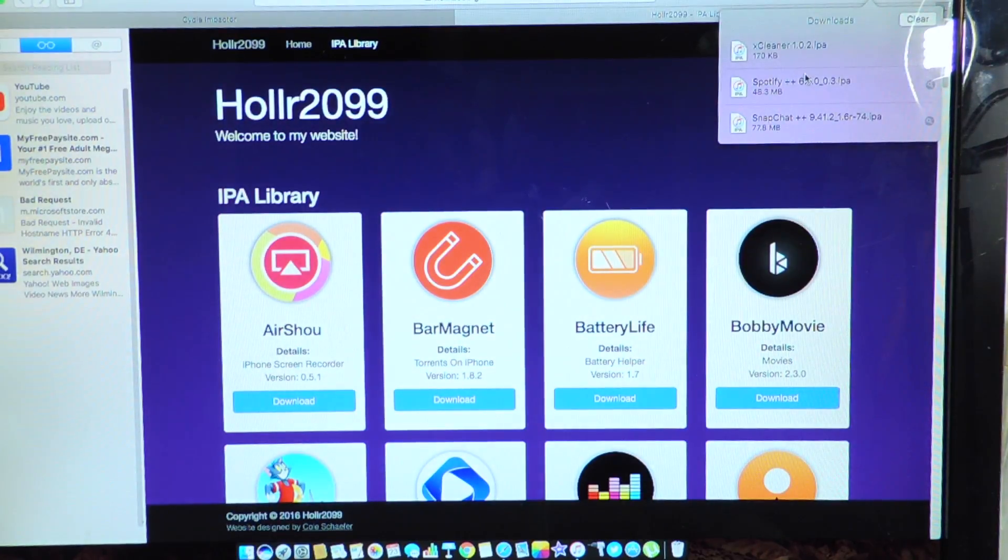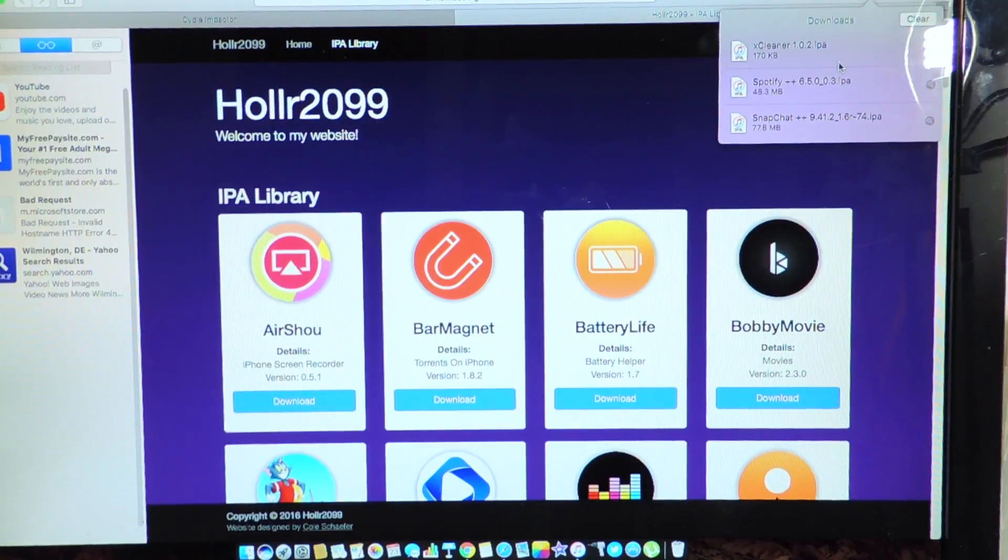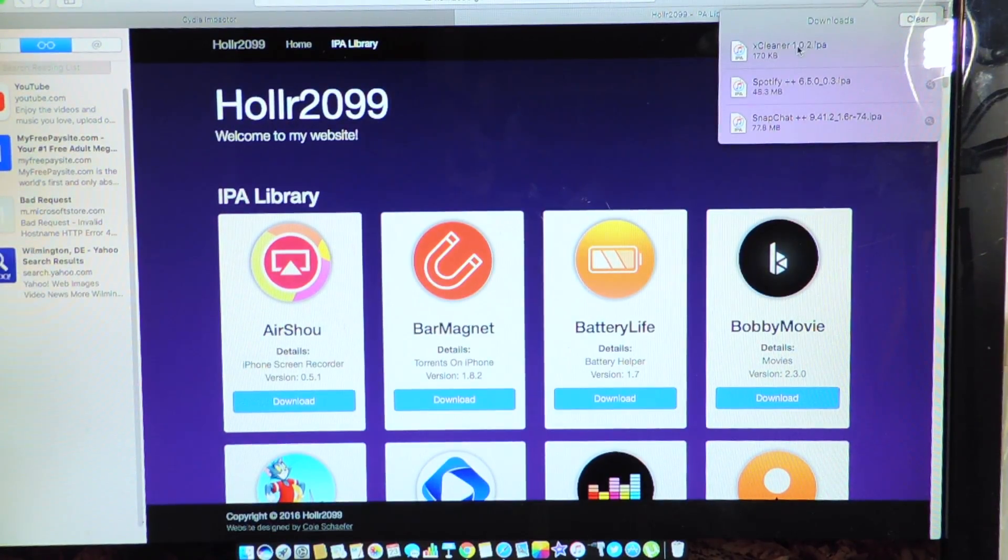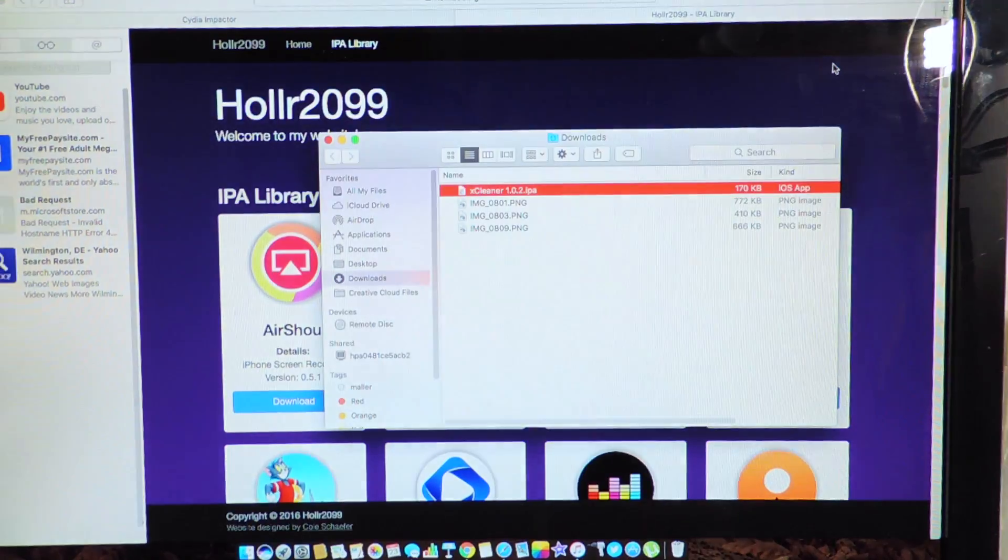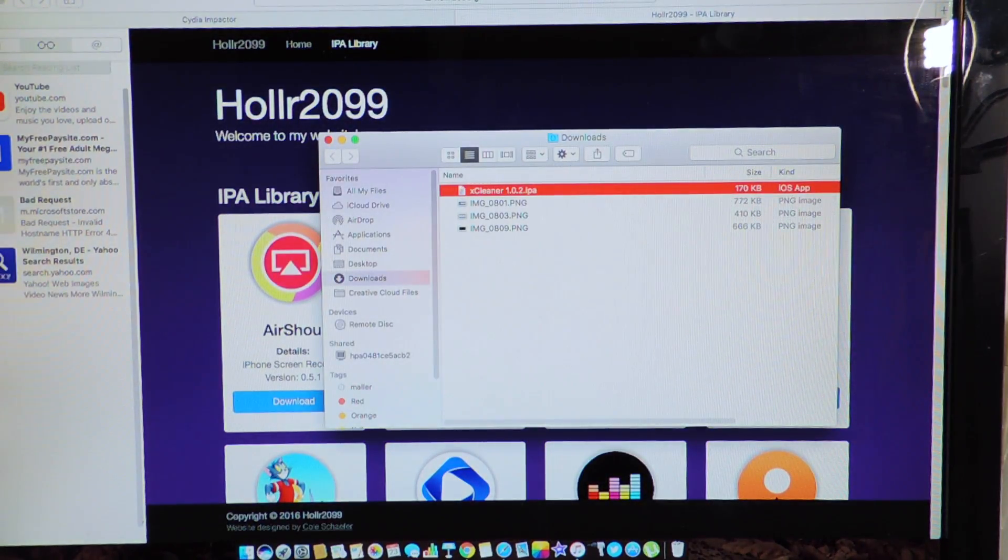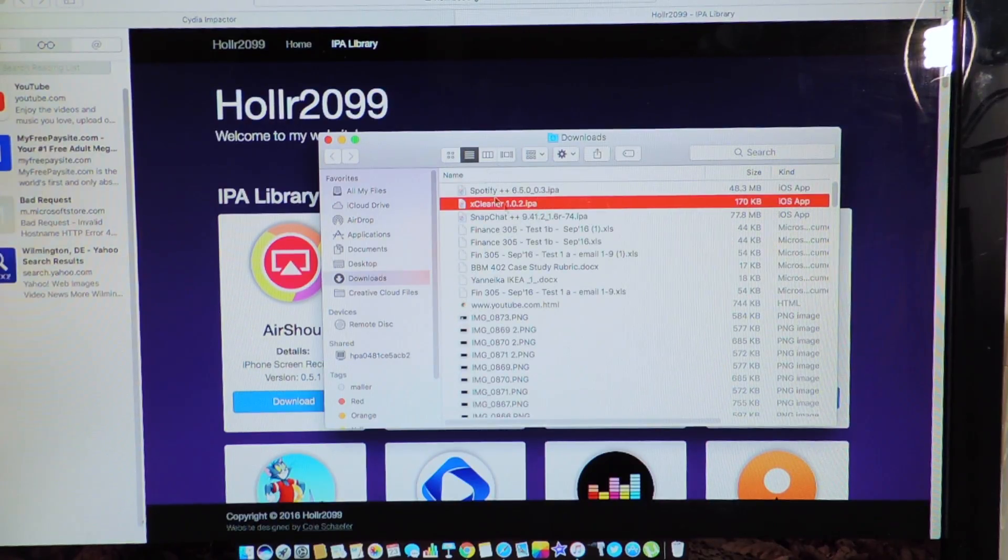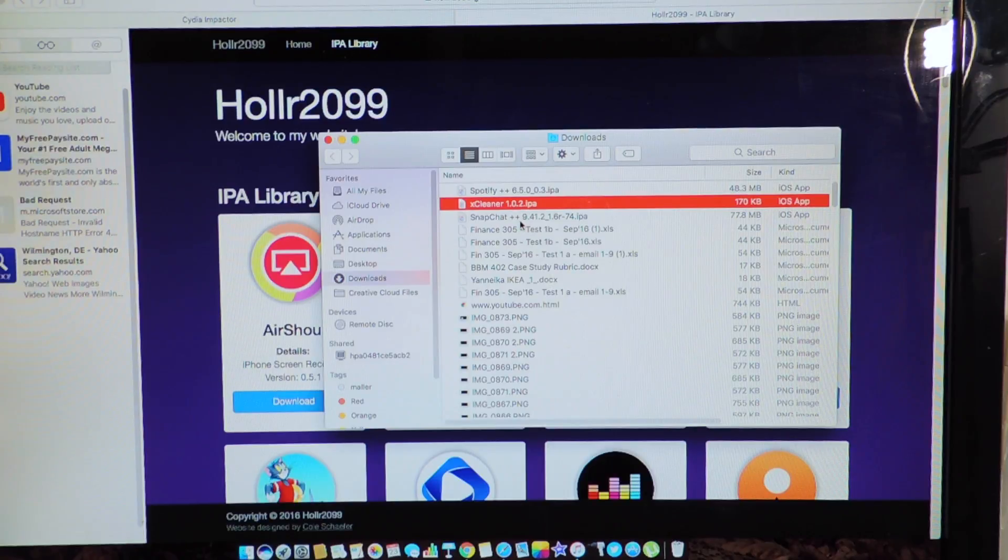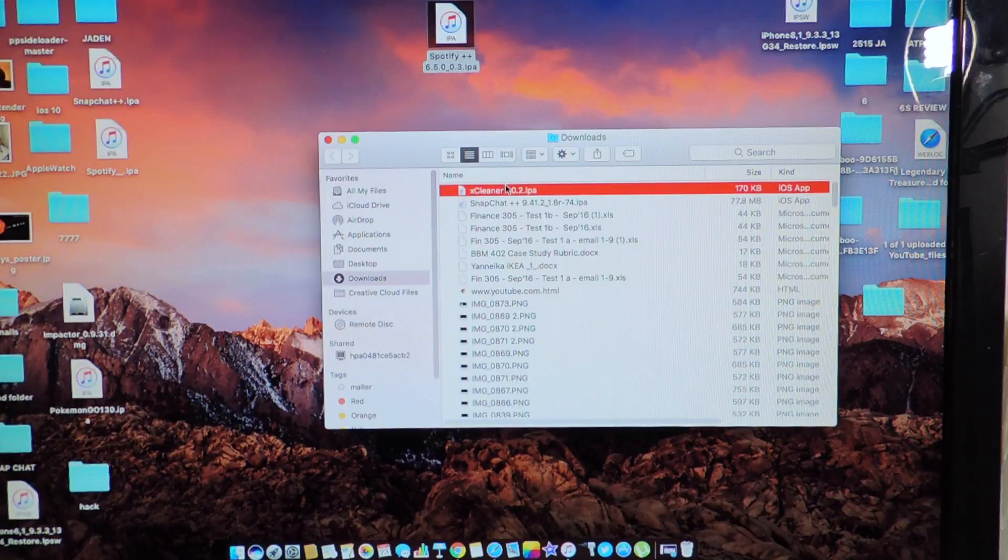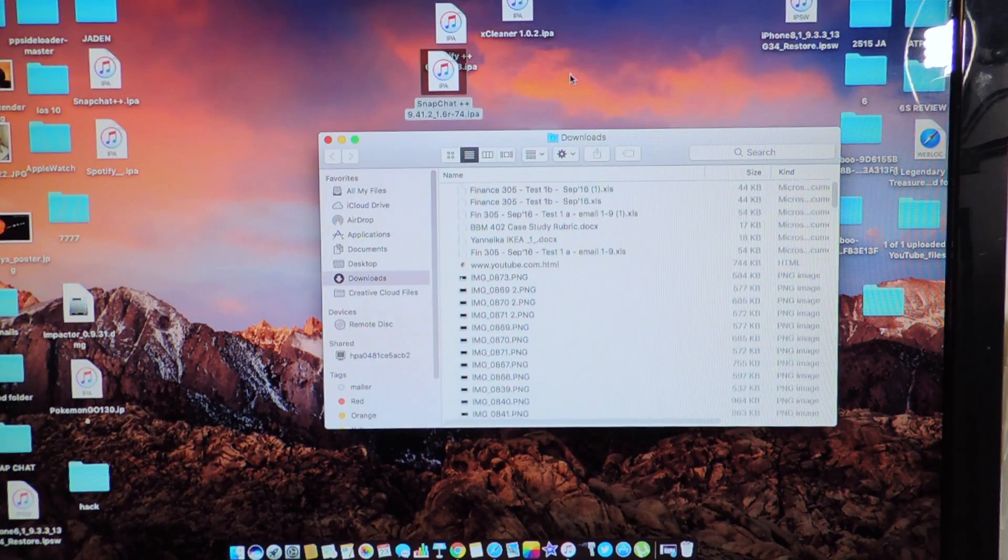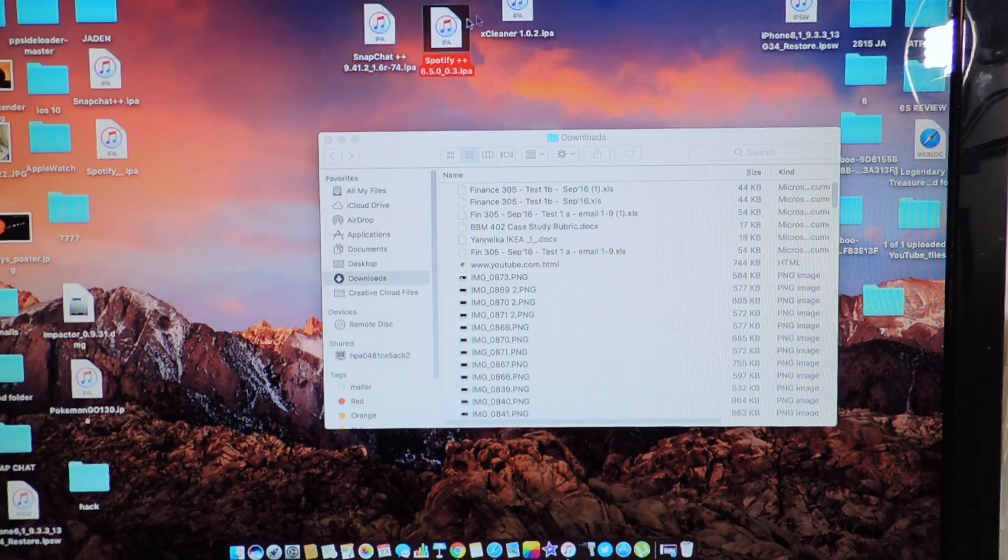Okay, so all these are done downloading, so we're just going to basically save those. Open a folder. So that's Xcleaner right there. We got Spotify, Xcleaner, and Snapchat++ right here in that folder. So we could just go ahead and drag them to our desktop. Just like that.